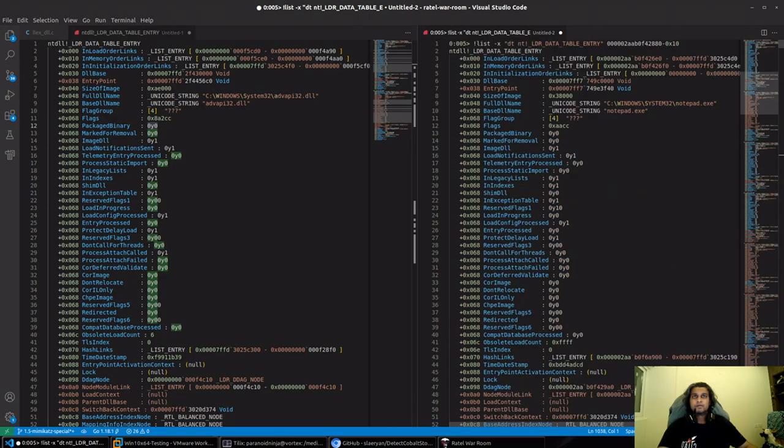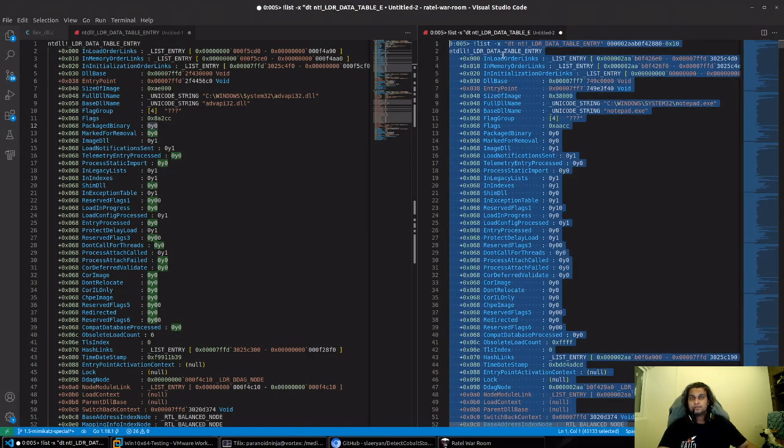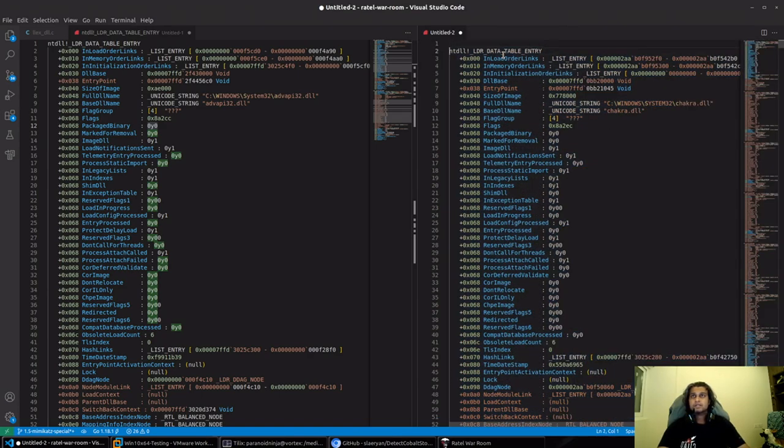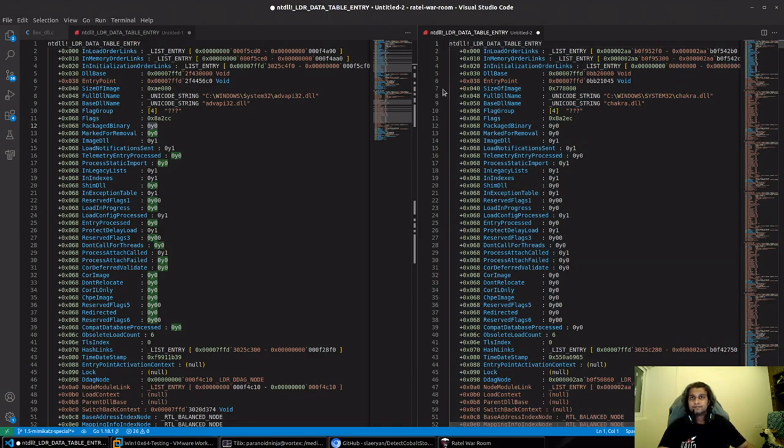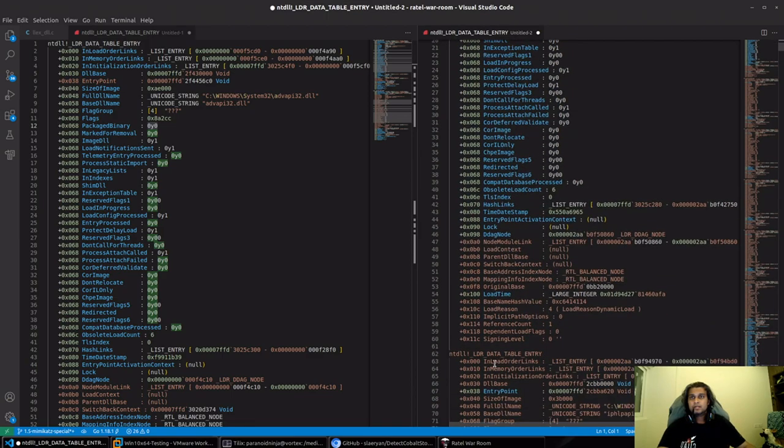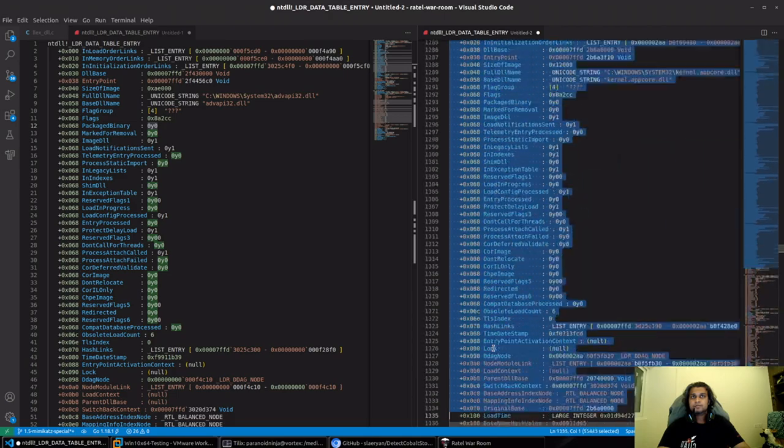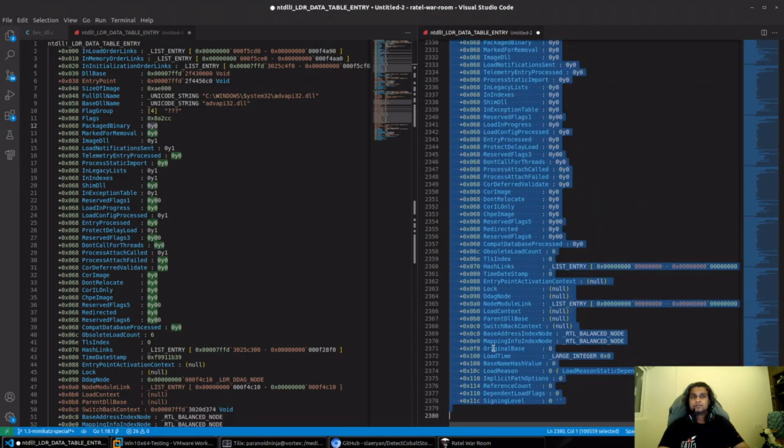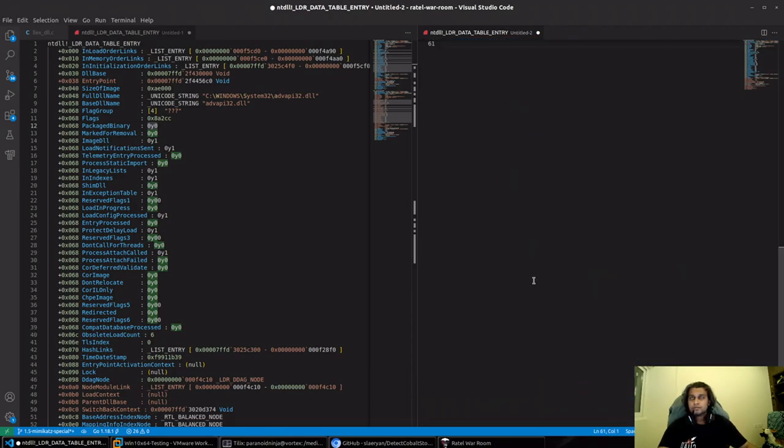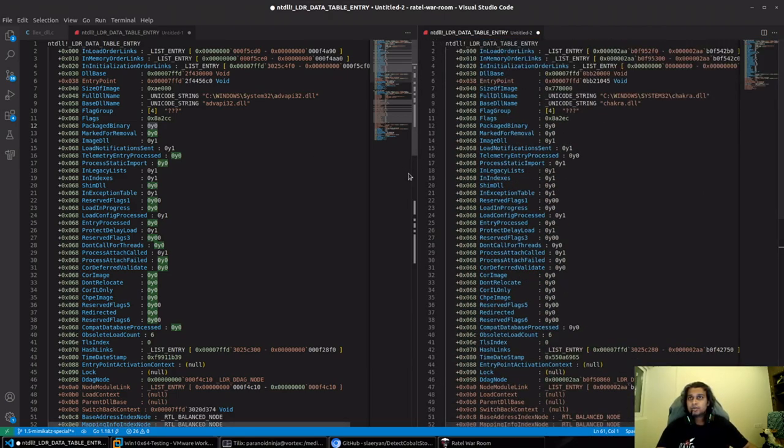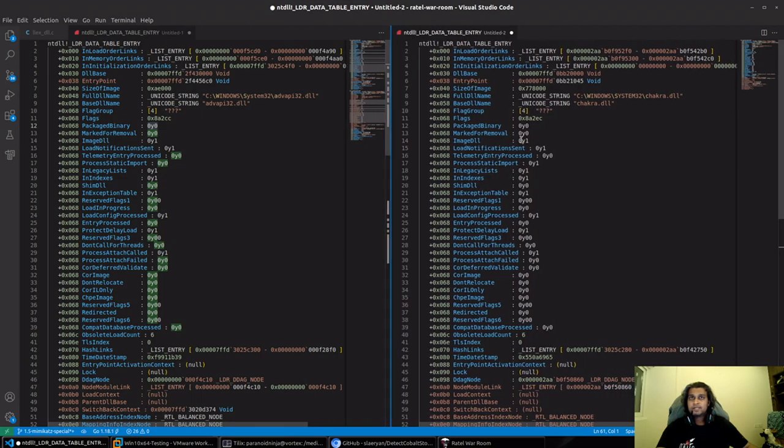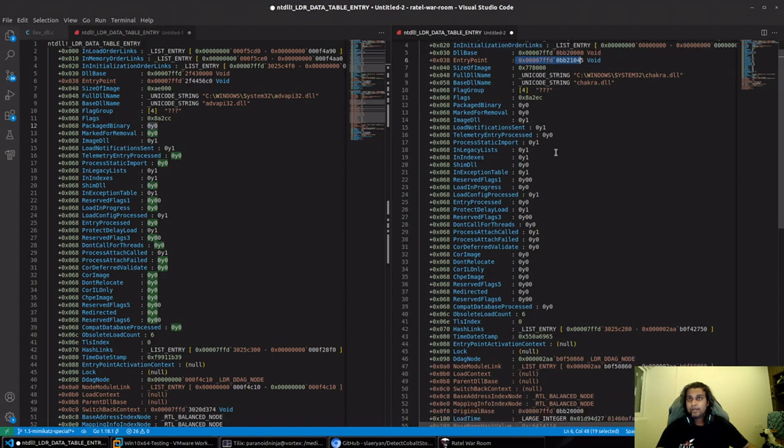Over here I'll search for chakra.dll. I'll erase everything from over here till here so that it's easier to read, and everything below that as well.